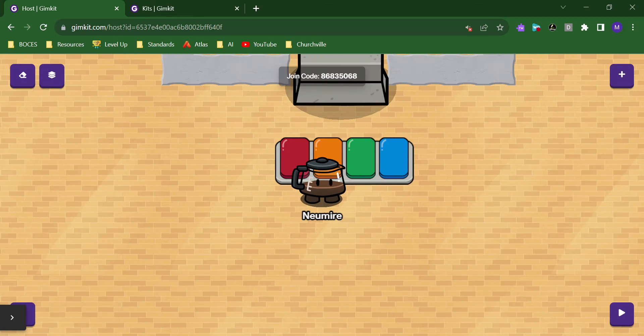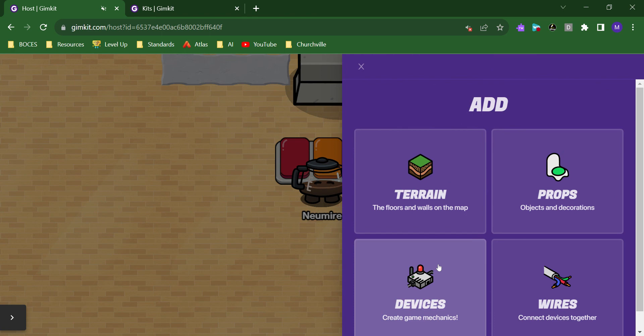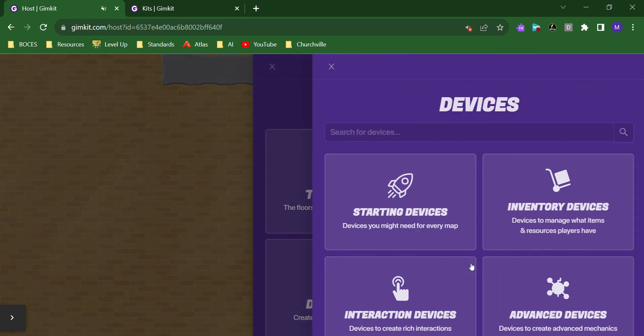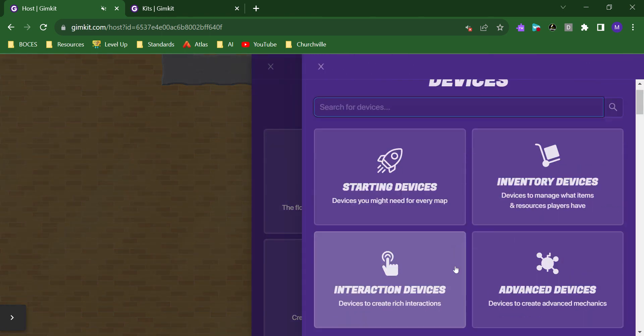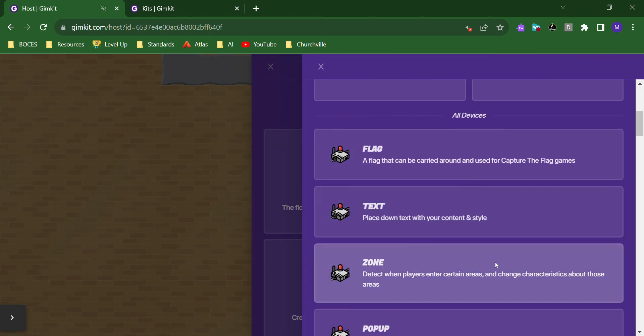GimKit is a great platform for game design. It gives you all kinds of devices that you can use in combination with each other to create really cool game mechanics.